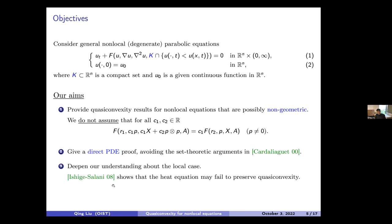I want to point out that for local equations like the heat equation, quasi-convexity is not preserved in general. This was proved by Ishige and Salani, who constructed a counterexample. So we cannot expect the quasi-convexity preserving property even for the heat equation. We want to figure out what happens — this is another reason why we started this project.